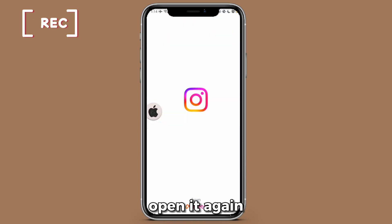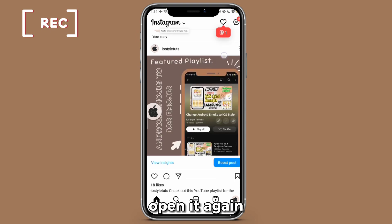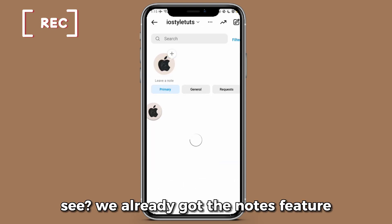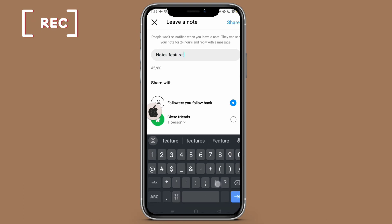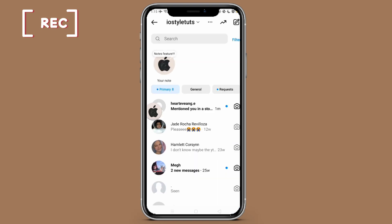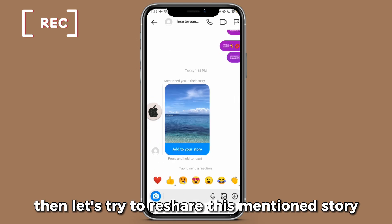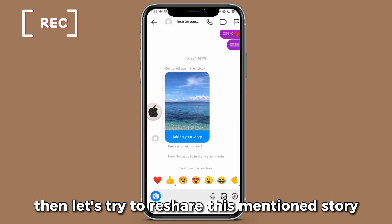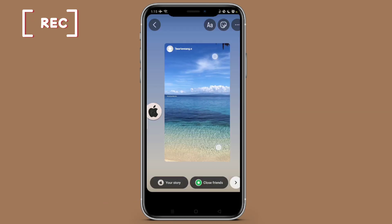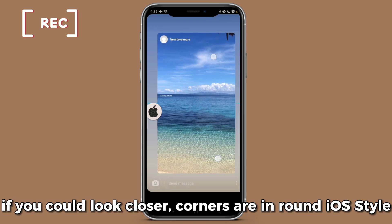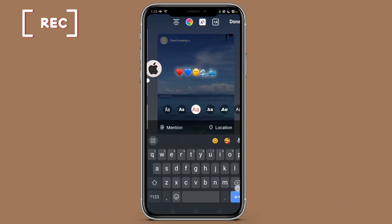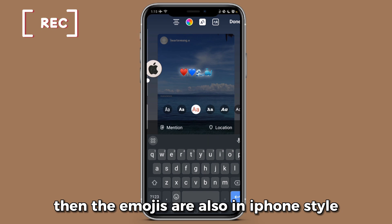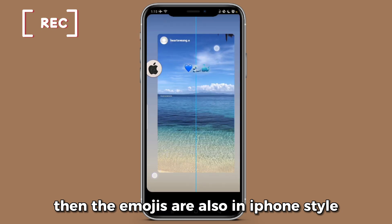Open it again. We already got the notes feature. Then let's try to reshare this mentioned story. If you look closer, the corners are in round iOS style, and the emojis are also in iPhone style.